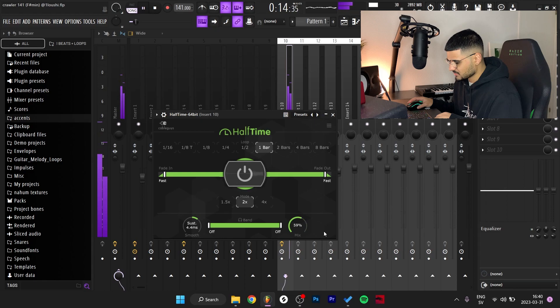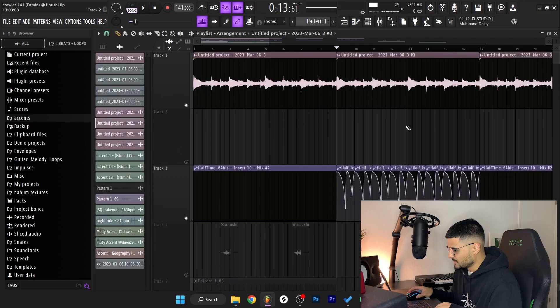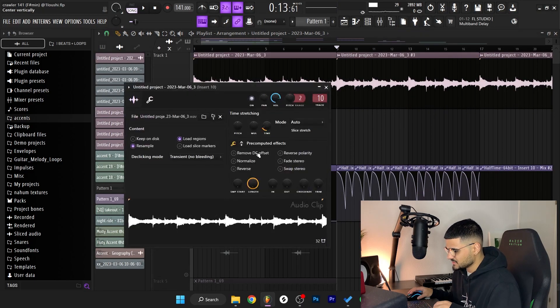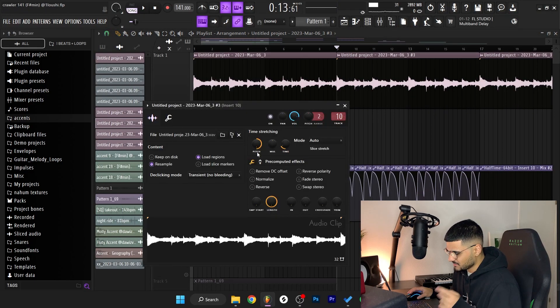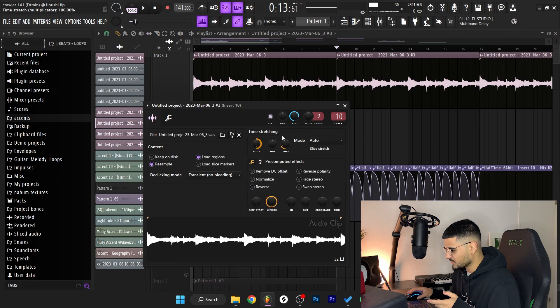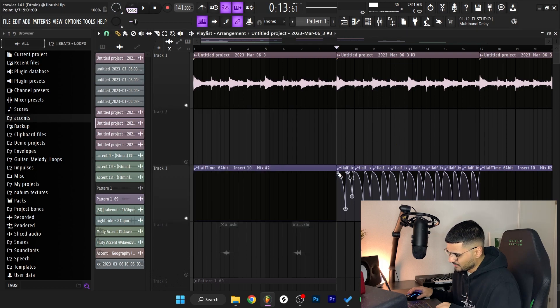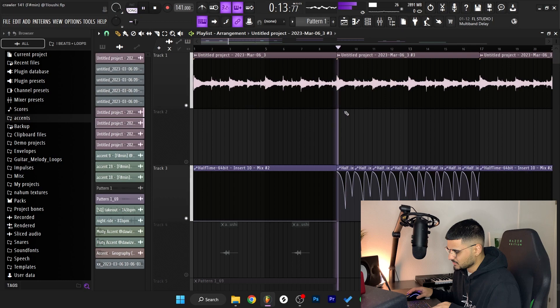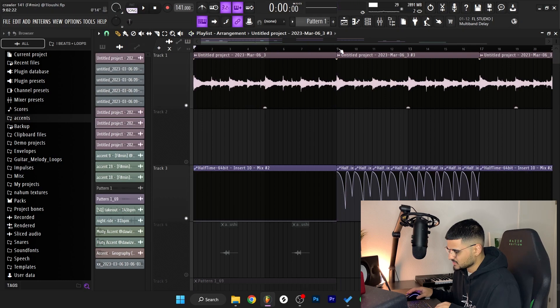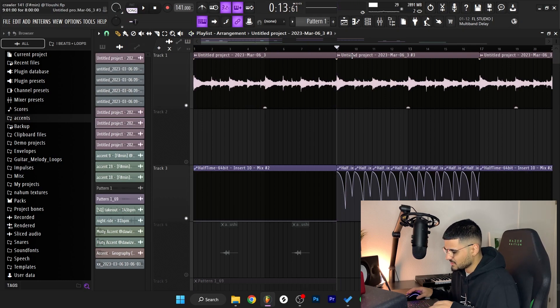Basically what I did, this is the original, this is the same but I pitched up a whole octave. So when the half-time is on at 100%, it kind of sounds the same. It sounds pretty much the same, it has the same pitch.